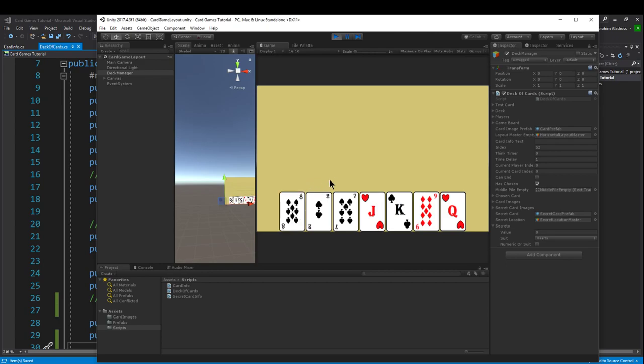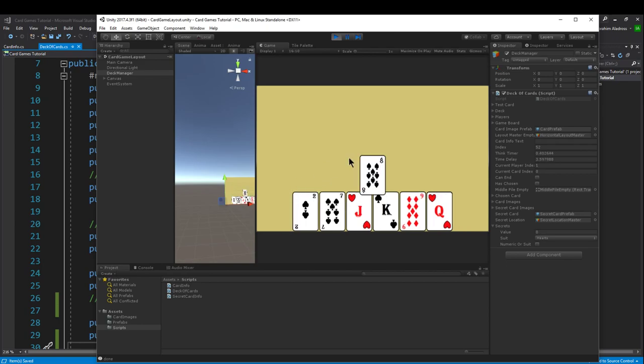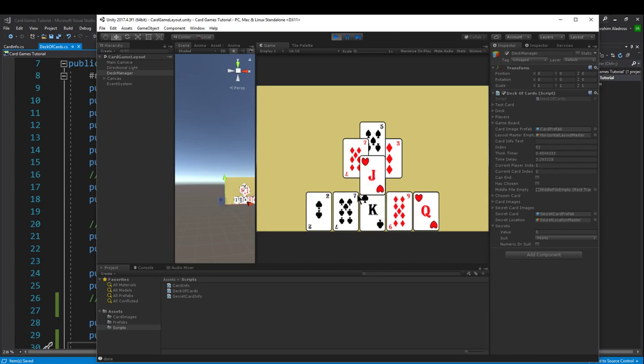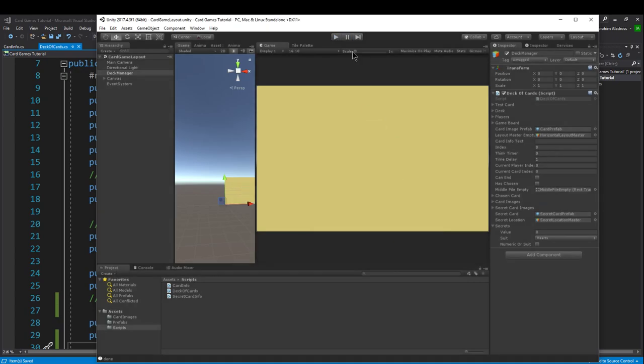Once I select it the second time then it'll actually play my card. My opponents will have a thinking delay, and then after they've had enough time to think, they'll play their own card. I'm gonna show you guys how to do that now.